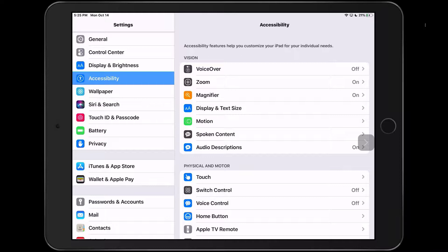Before we get started, a quick reminder that accessibility is now its own pane in settings. You no longer have to go through general.